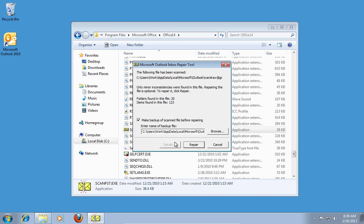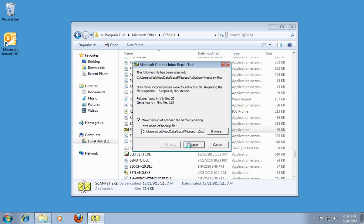If repair is needed, check Make Backup of the scanned file before repairing, and press Repair.